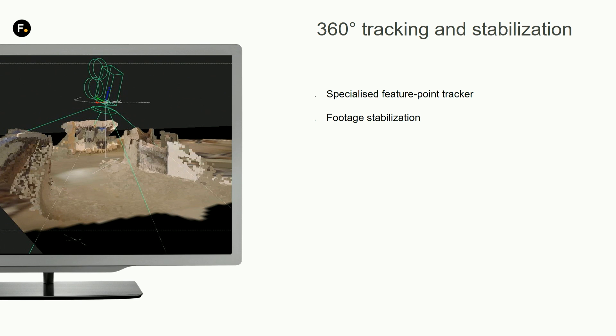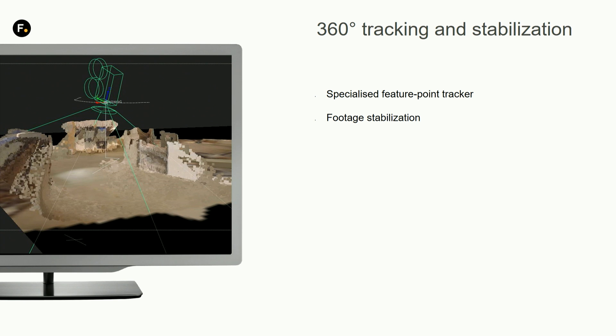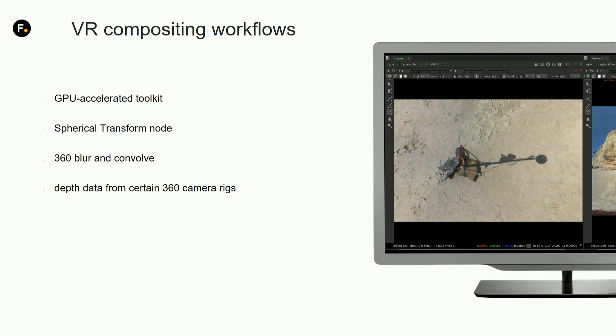We also allow you to track in 360 and stabilize the horizon, which is really important to provide a seamless 360 experience through the headset so people don't get sick watching it.